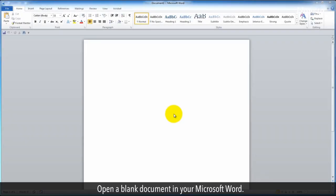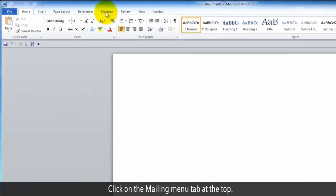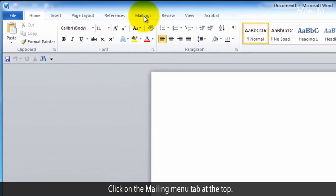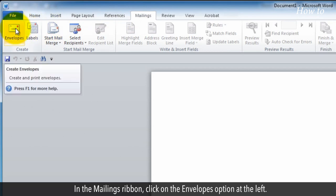Open a blank document in Microsoft Word. Click on the Mailings menu tab at the top. In the mailings ribbon, click on the Envelopes option at the left.